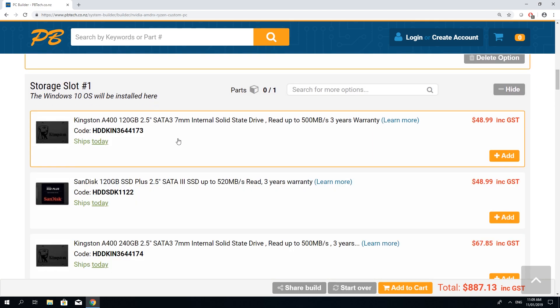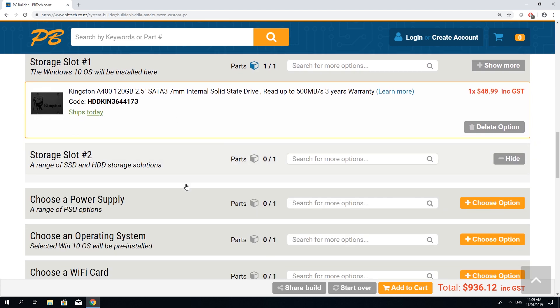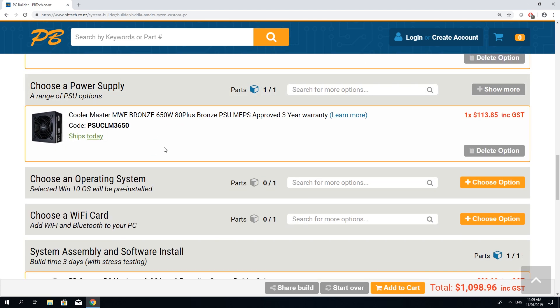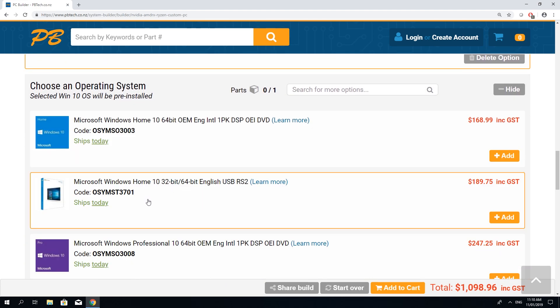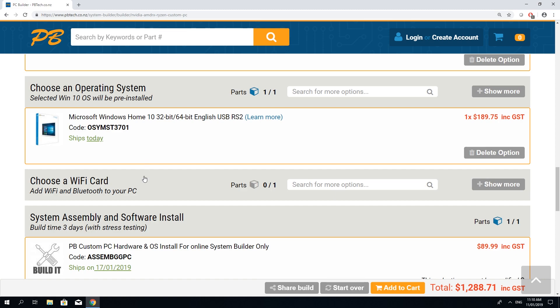Motherboard, storage, power supply, operating system and Wi-Fi.